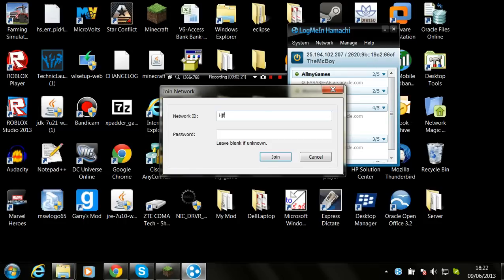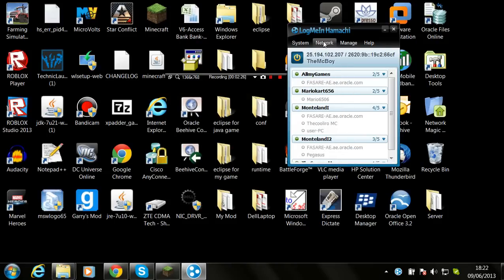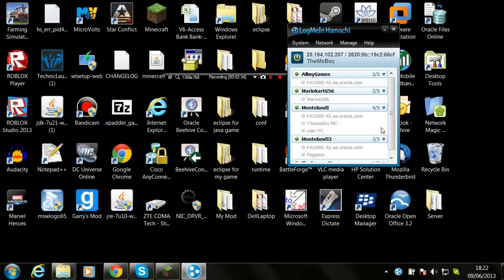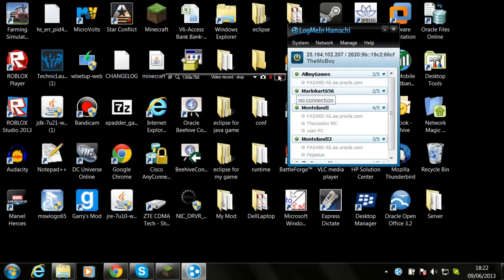Click join network, type in the network name, type in the password, same thing again, and you click create. Thank you guys for watching. Like, favorite, subscribe. The coolie room is out.